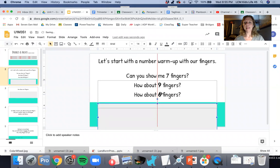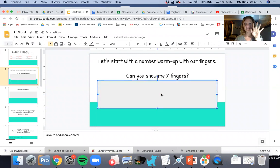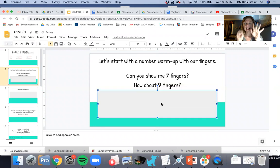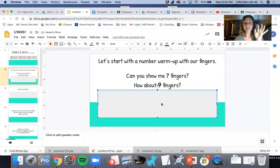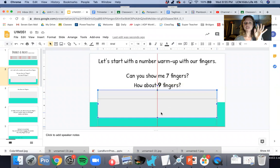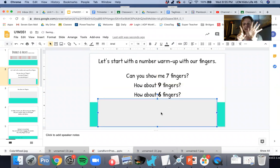Can you show me seven fingers? Can you show me nine fingers? And how quick can you do it?